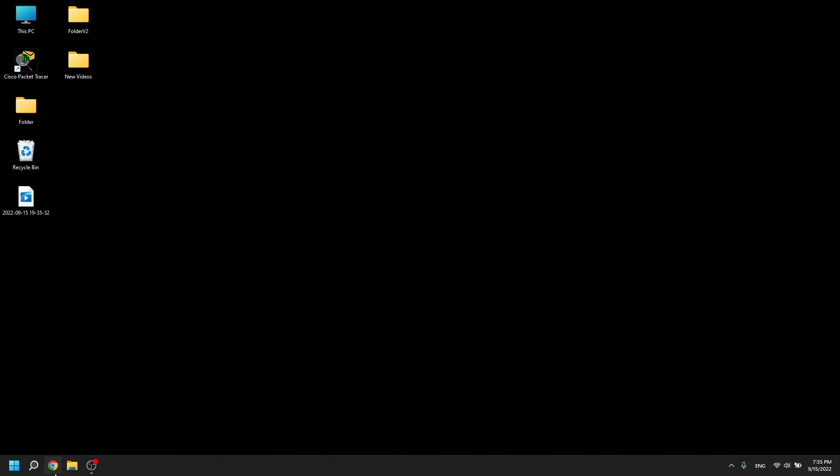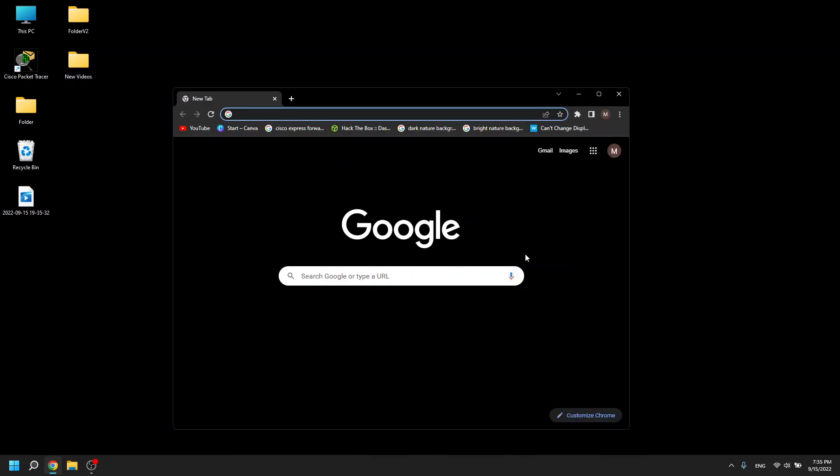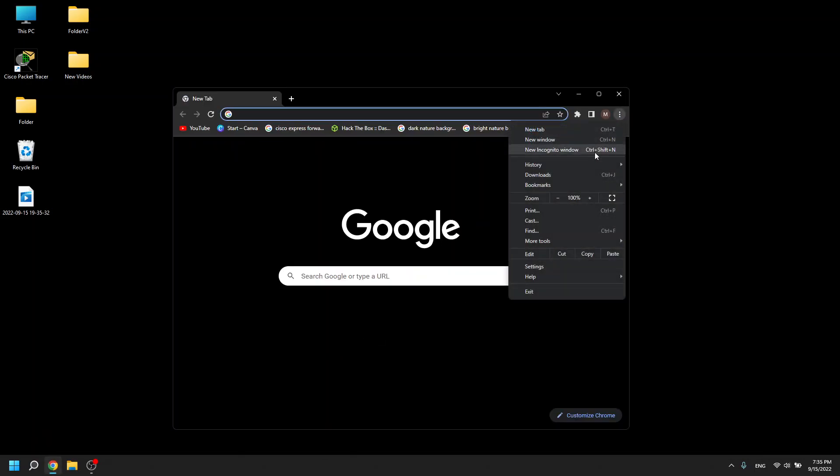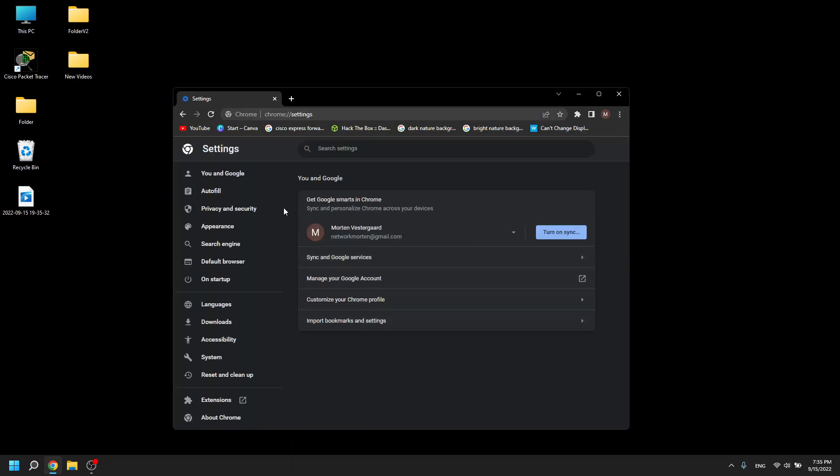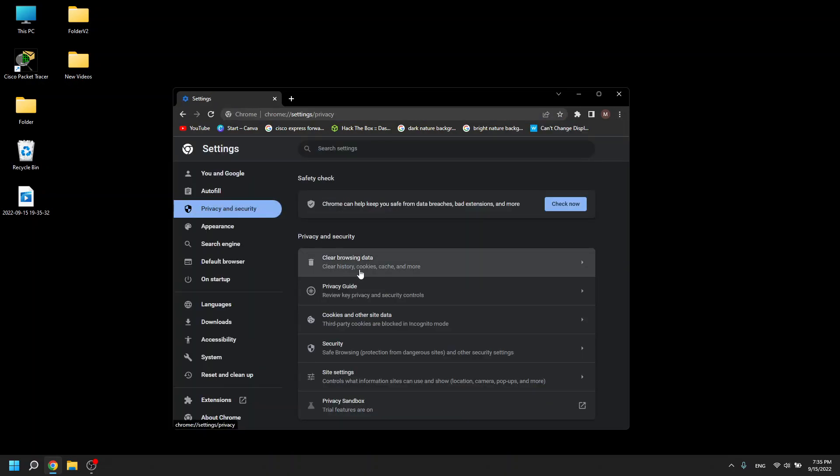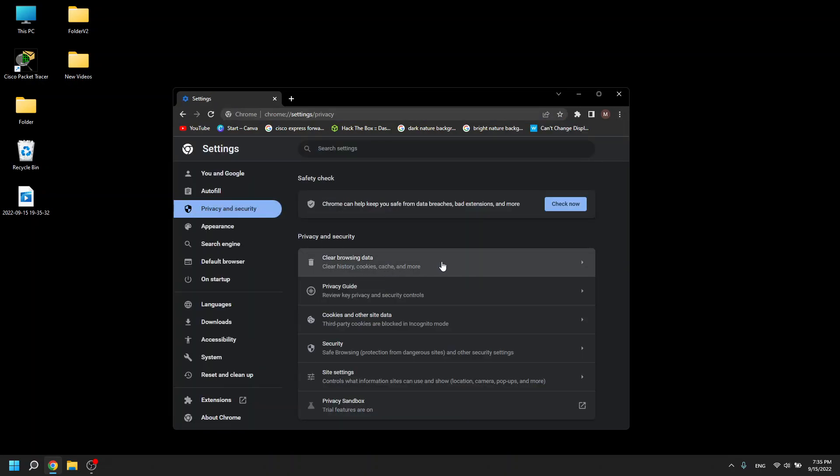The first thing you're going to do is open Google Chrome, click at the three dots here, go to settings, go to privacy and security, go to clear browsing data.